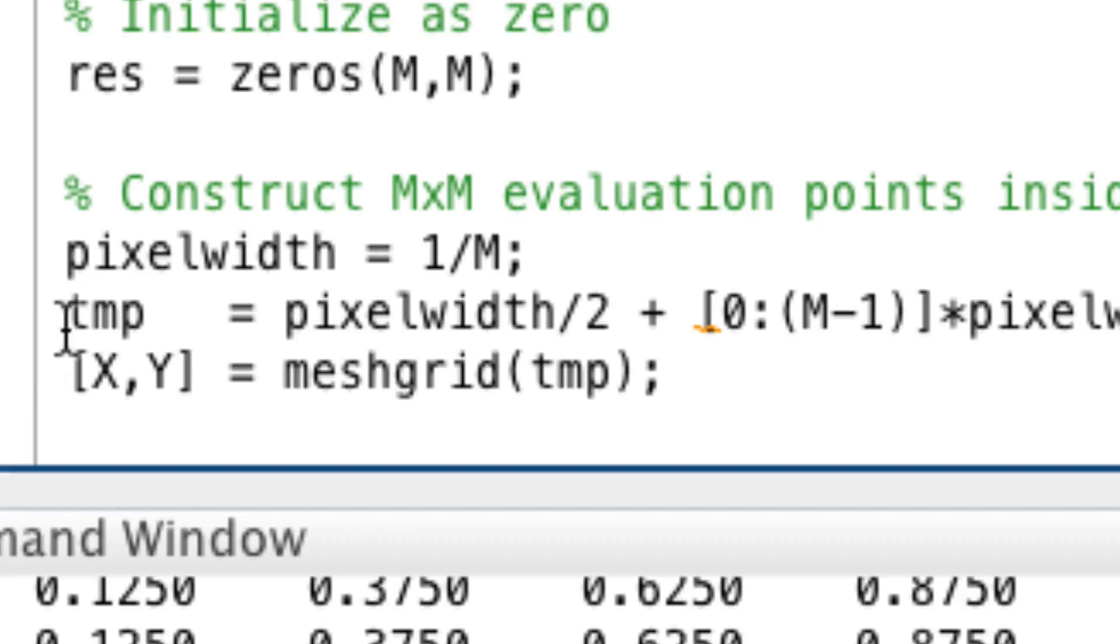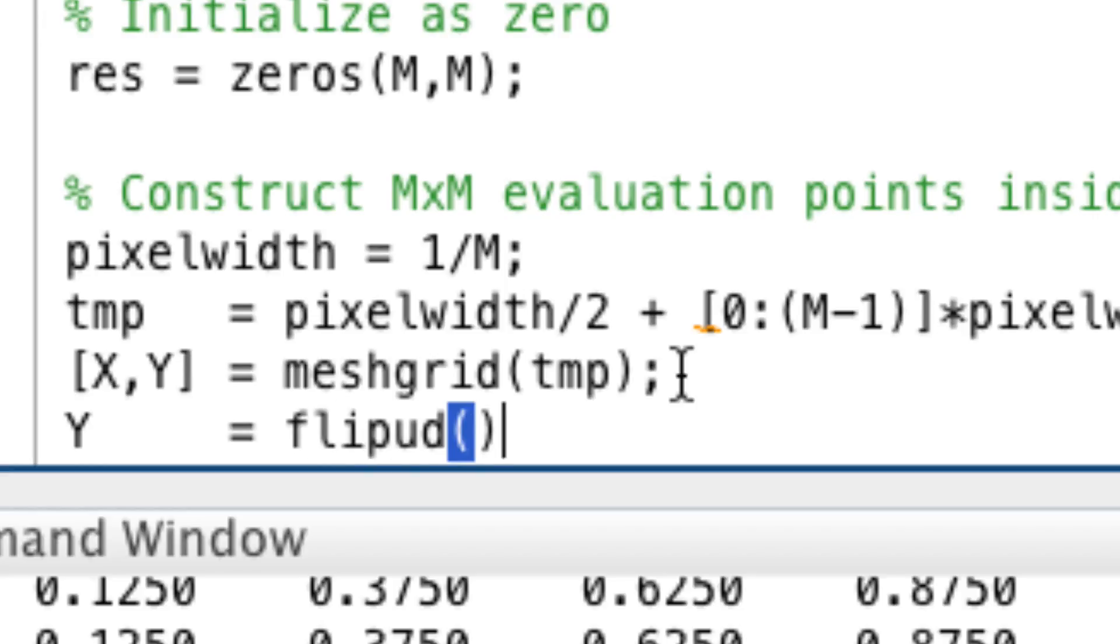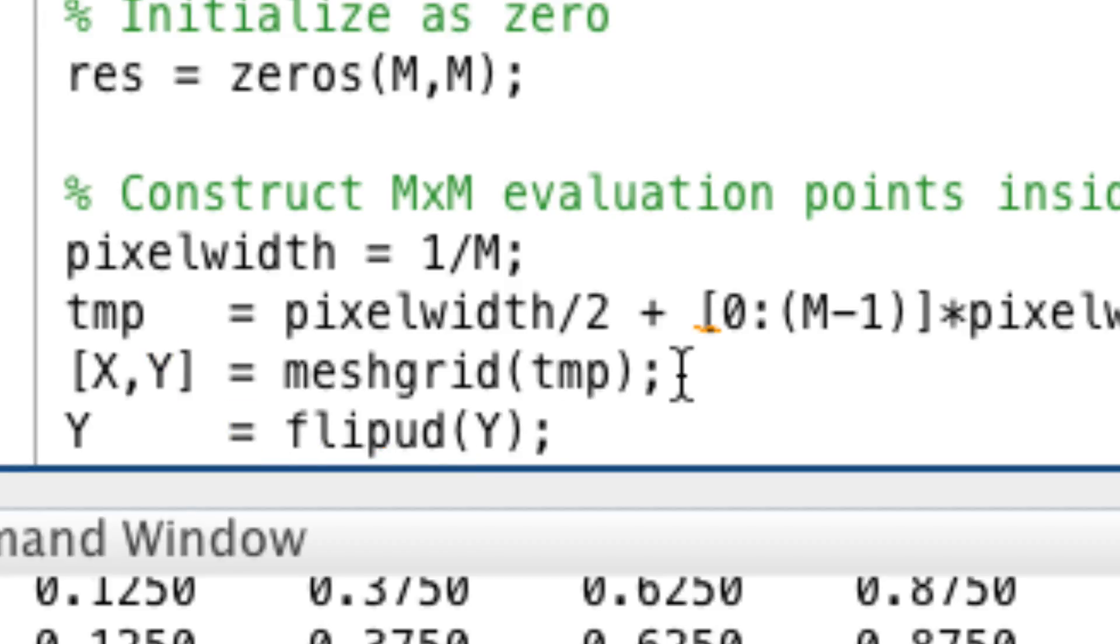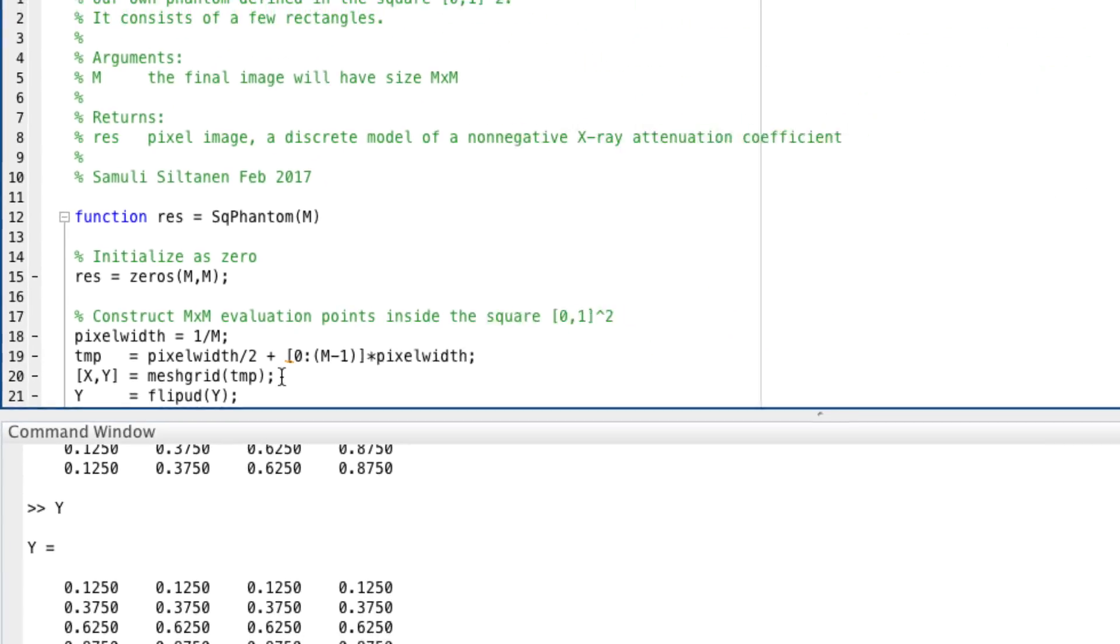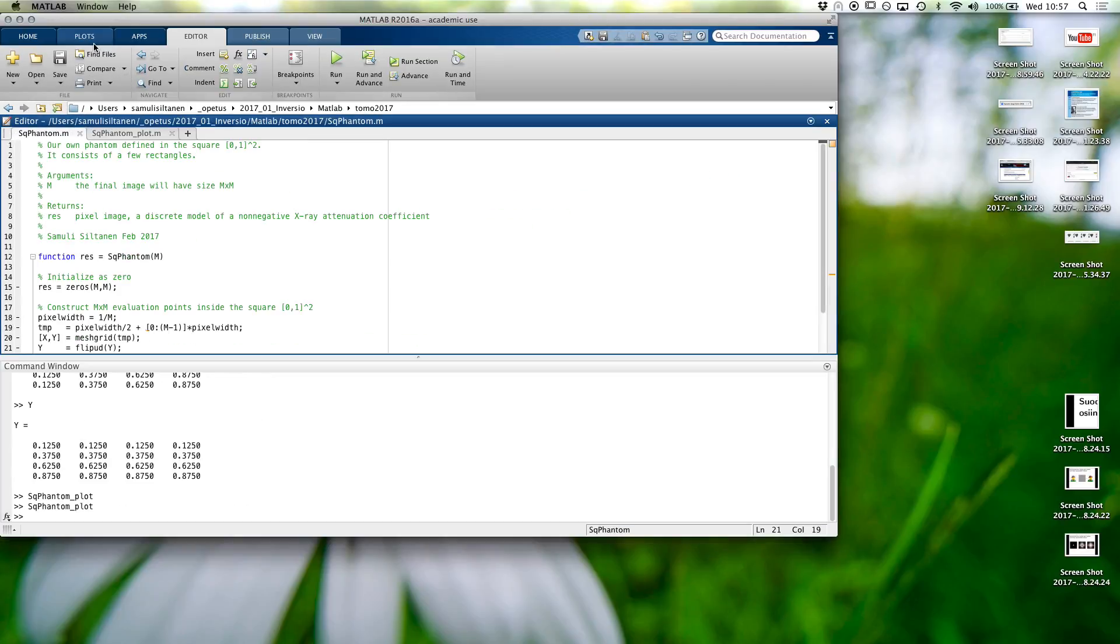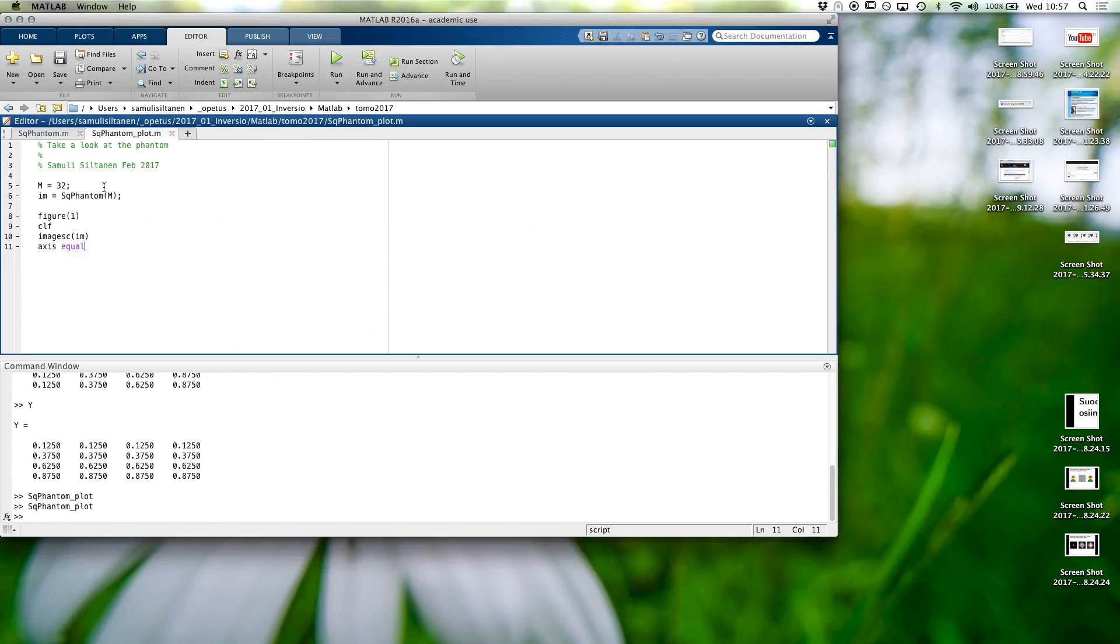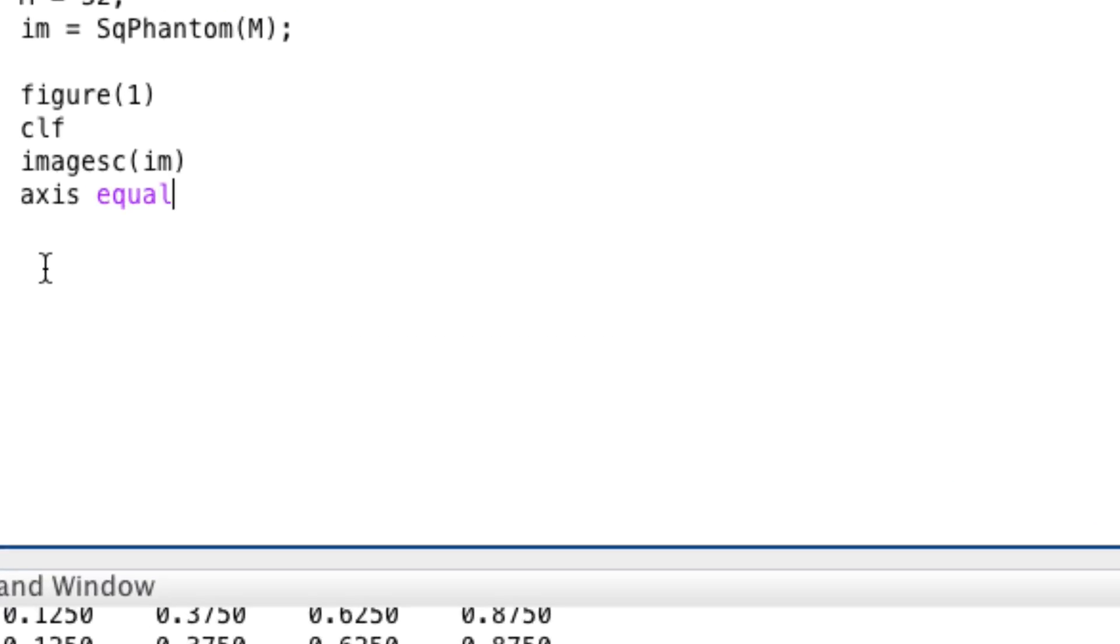We could flip up and down the y coordinates so that we get the coordinates going from down to up, as is usual for y coordinates. And also here, I think maybe...